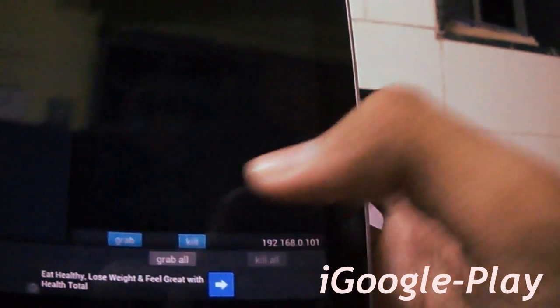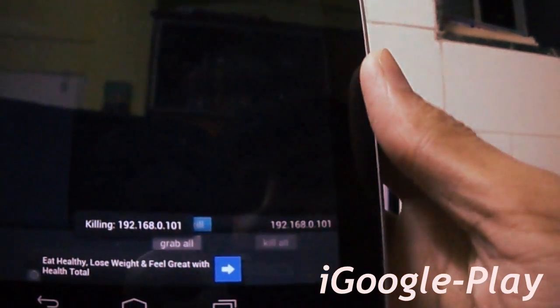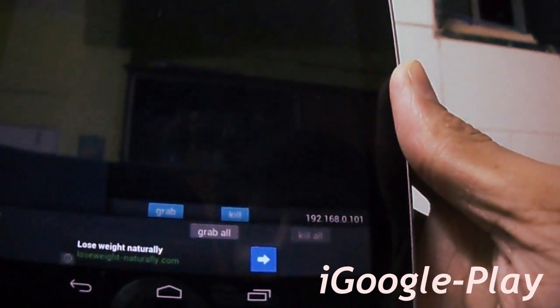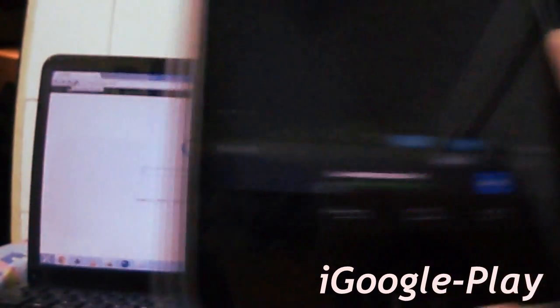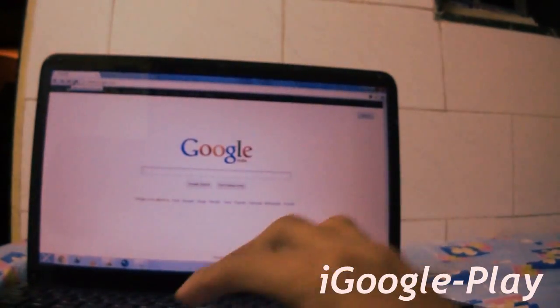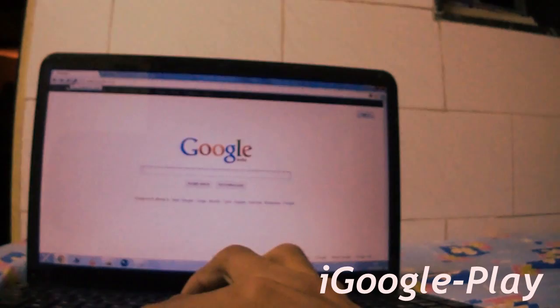Now, select the kill option over here. You can see it is written 'killing' and the IP address of my laptop. Now, let's refresh this page.